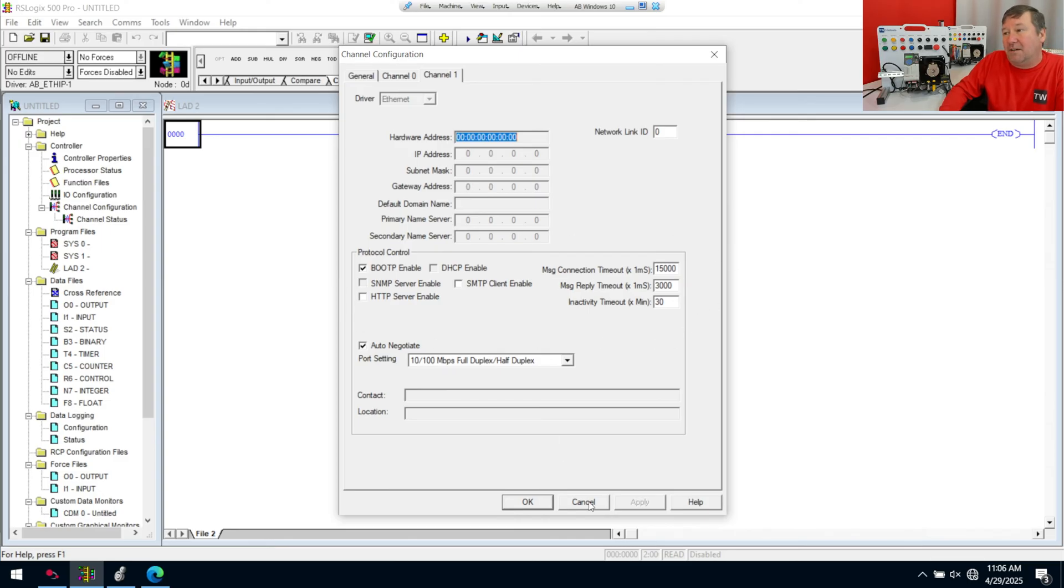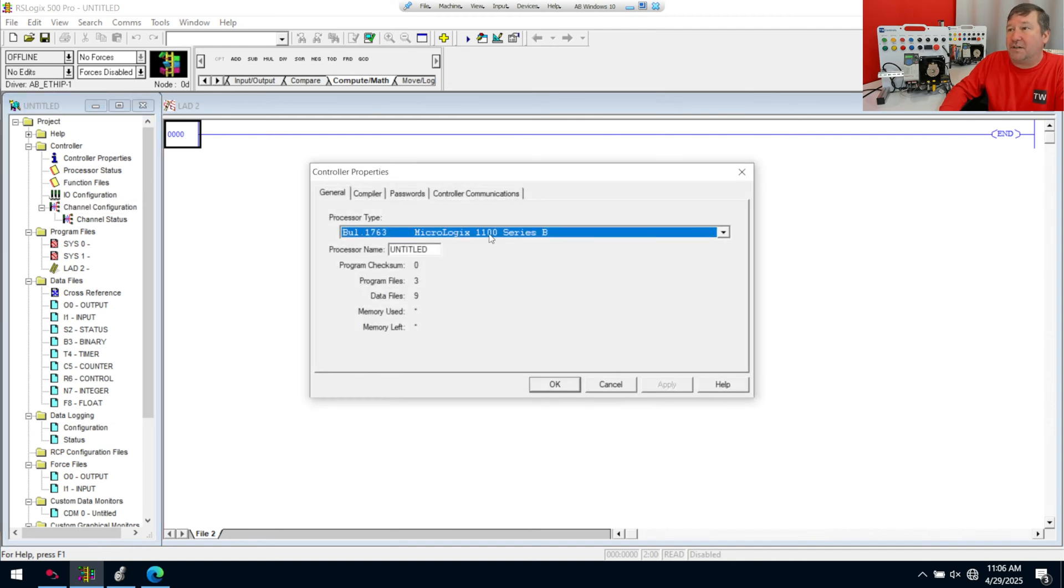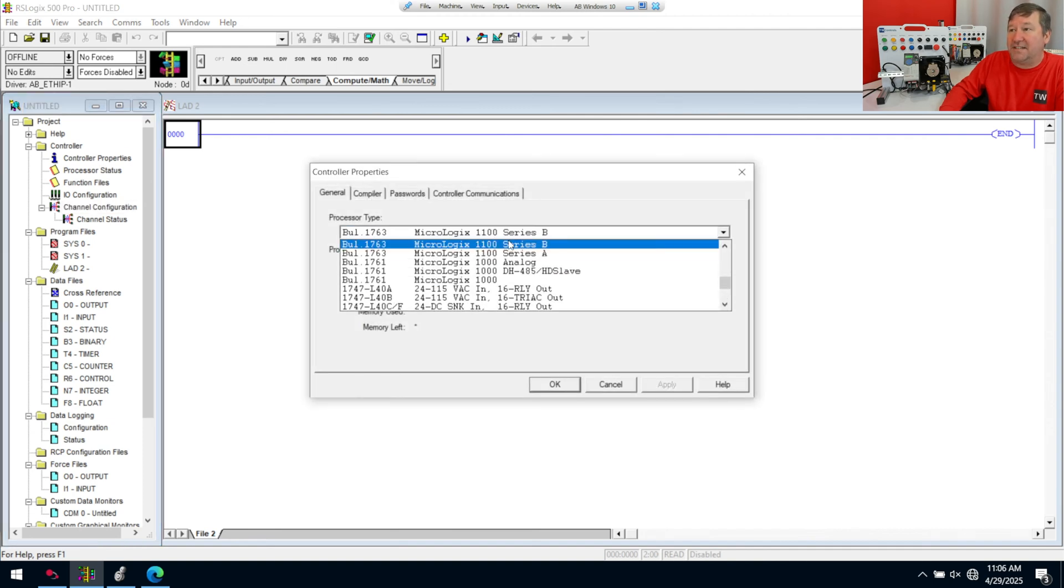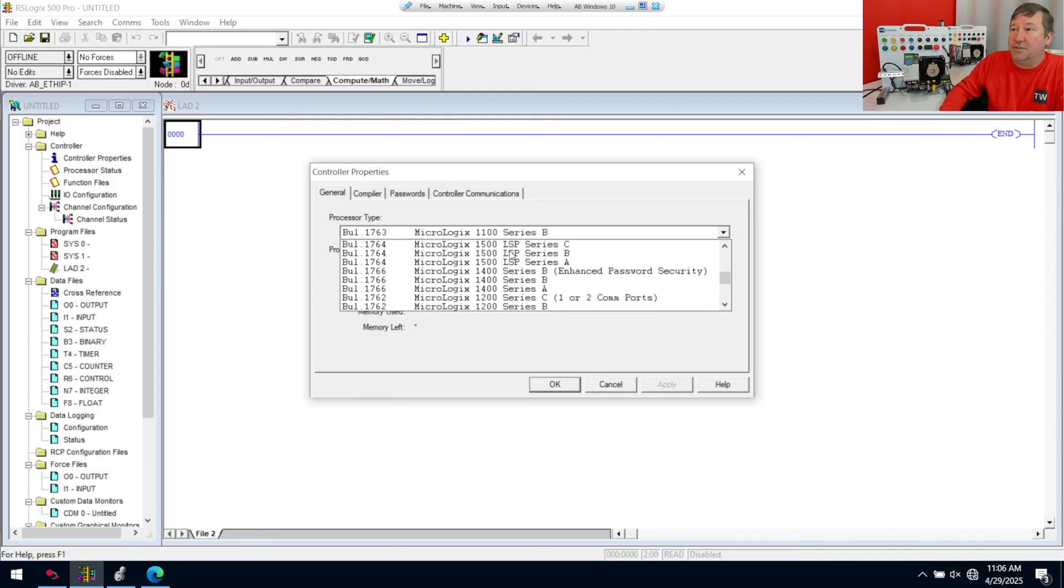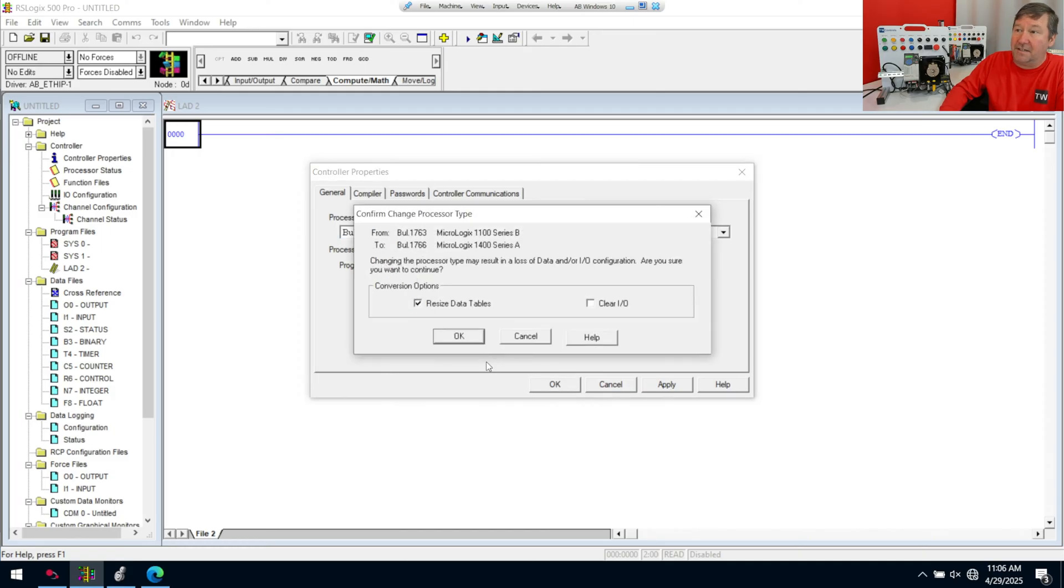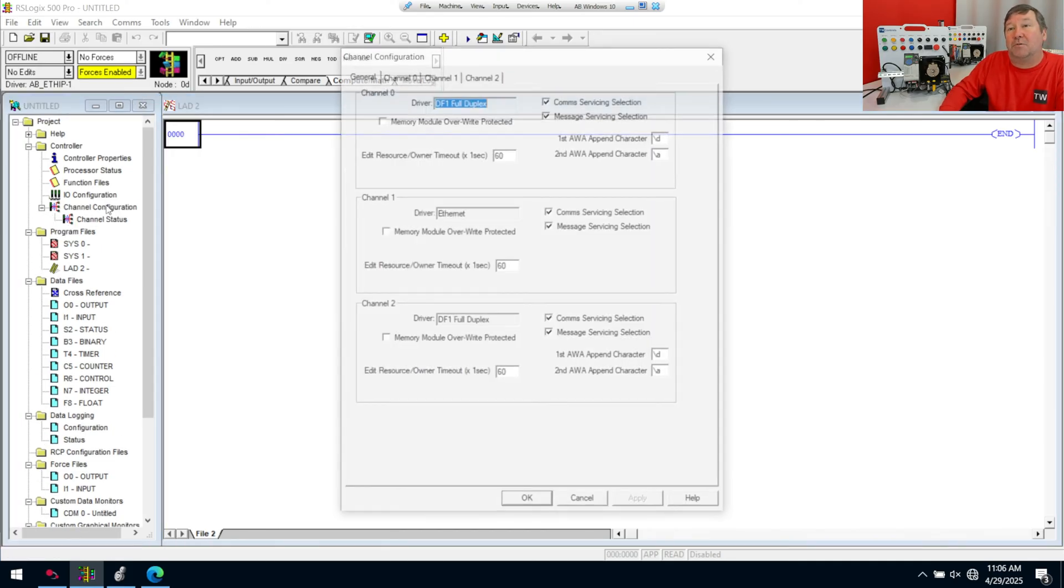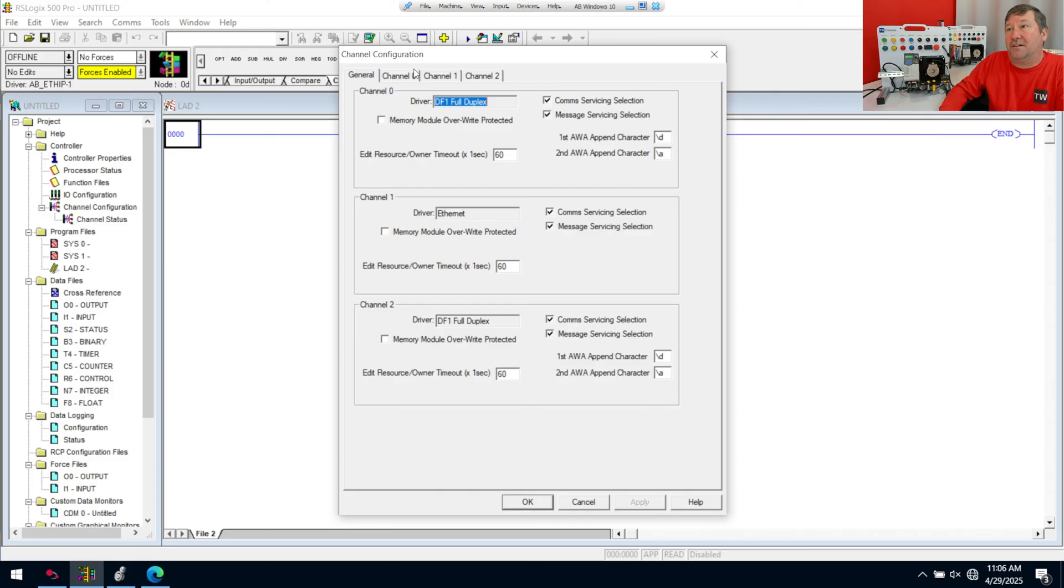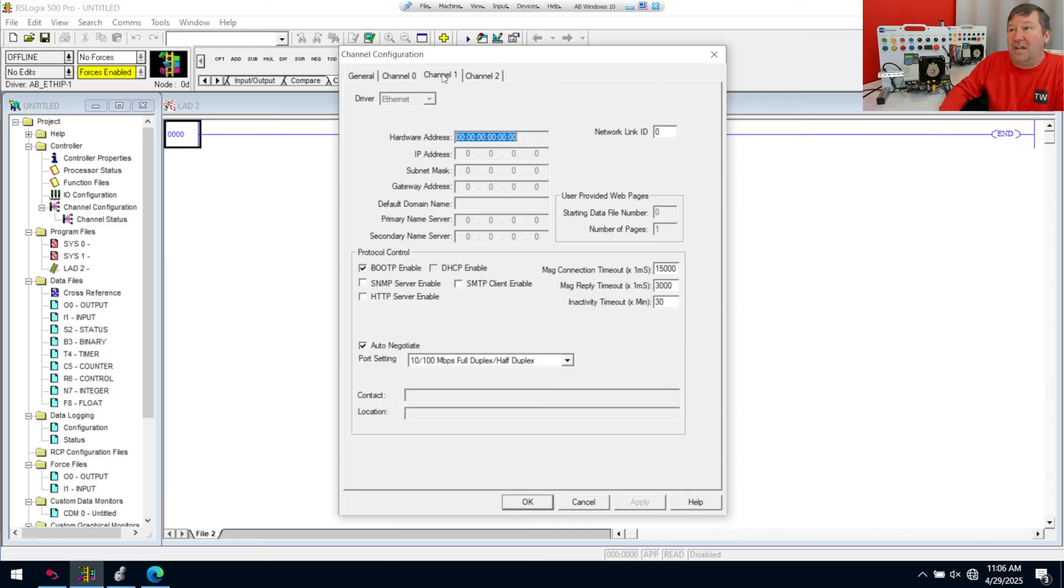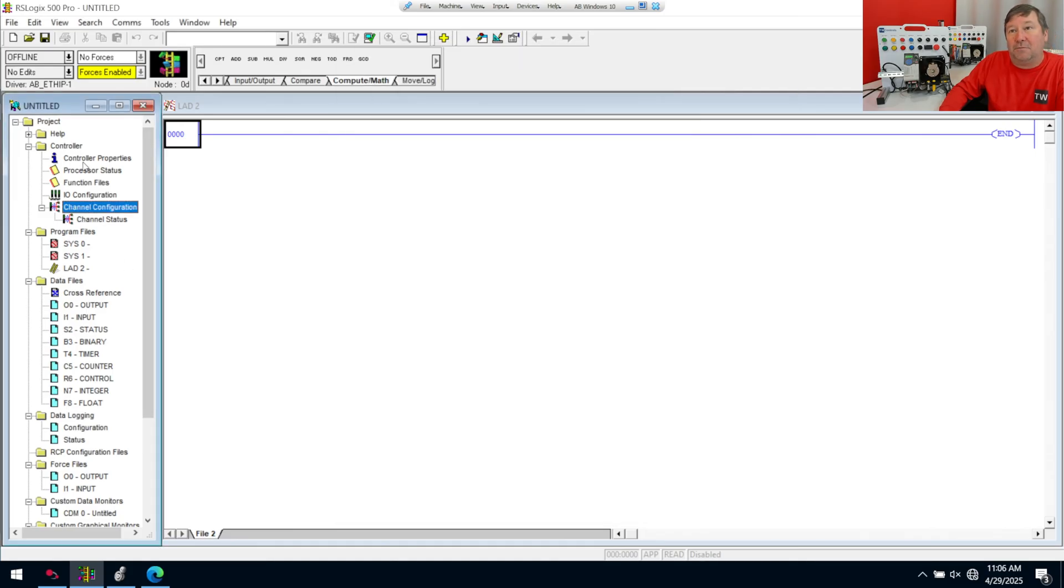So we're going to cancel and we're going to go Control Our Properties and we're going to change this to the one PLC that I have here, a MicroLogix 1400 Series A. Let me get a warning about resizing and we're going to double click on our channel, Channel 1. And we get a few more options, but not the Modbus TCP.